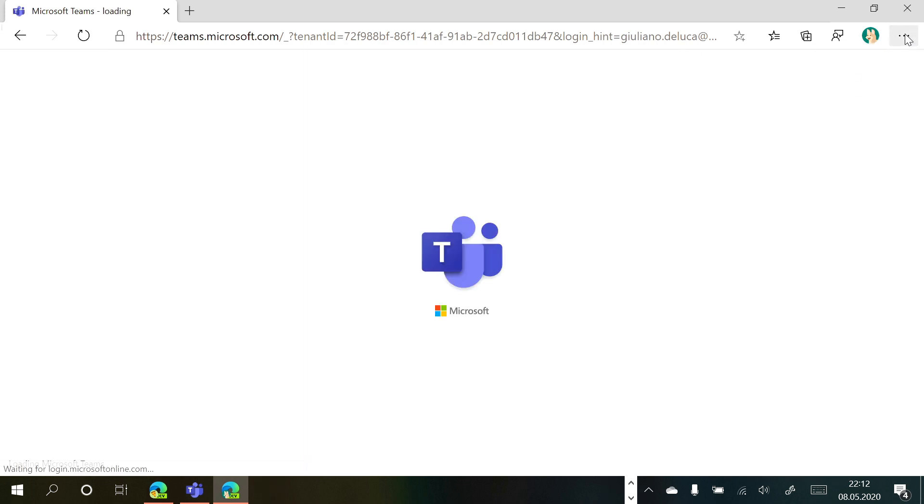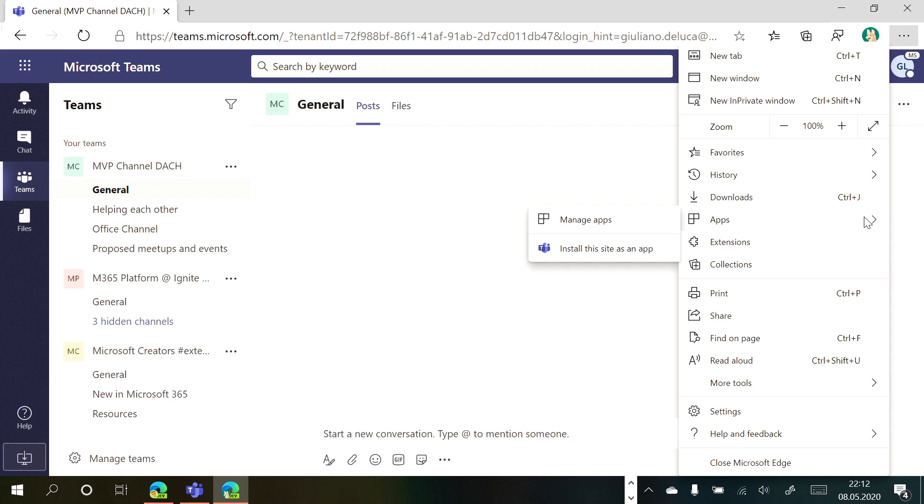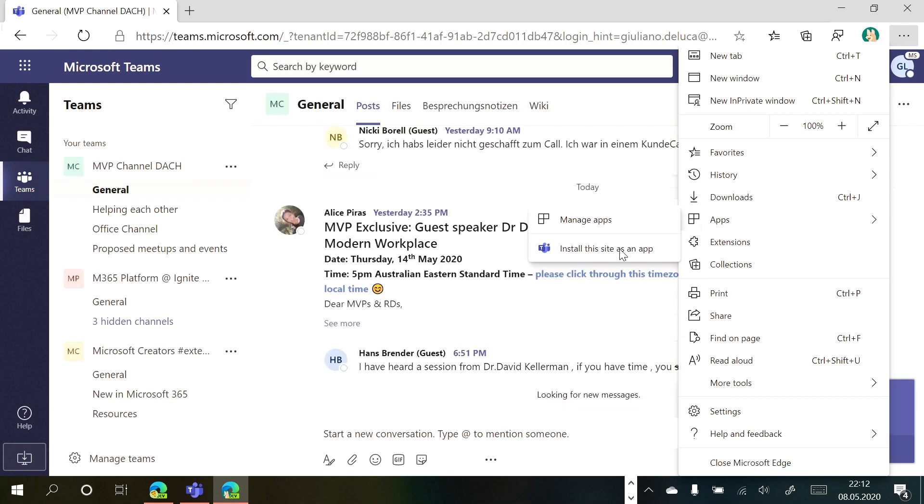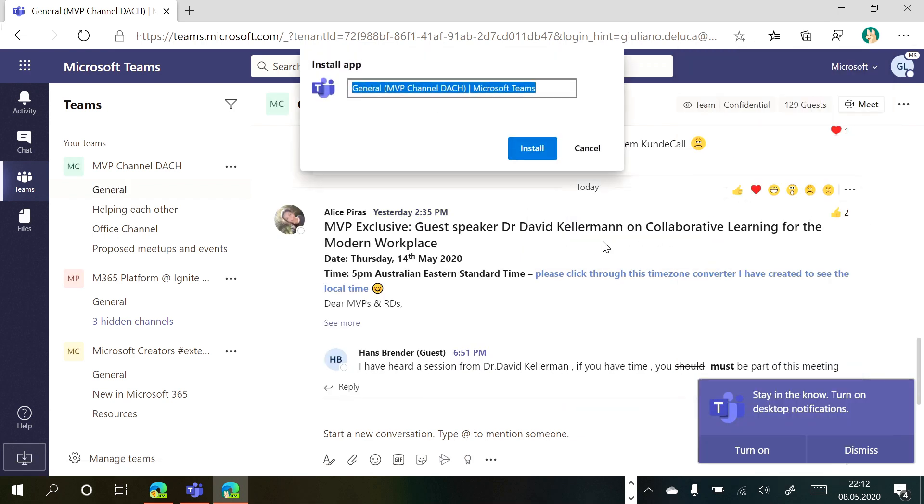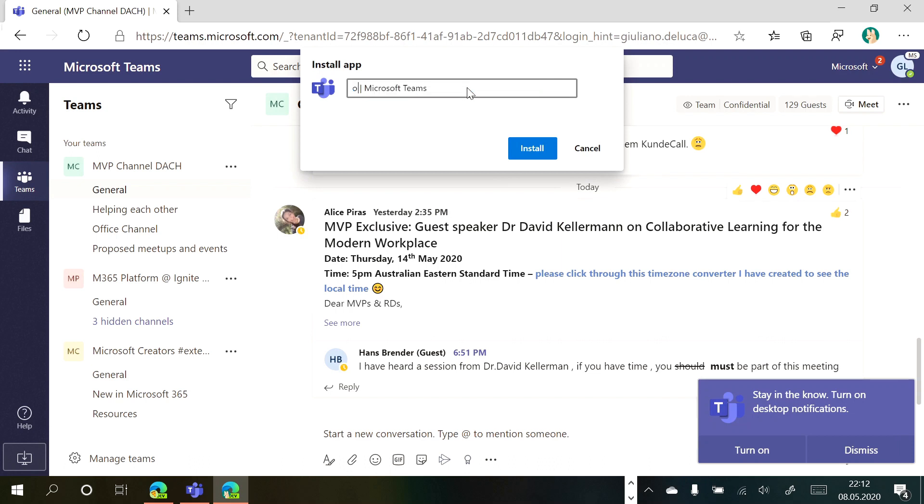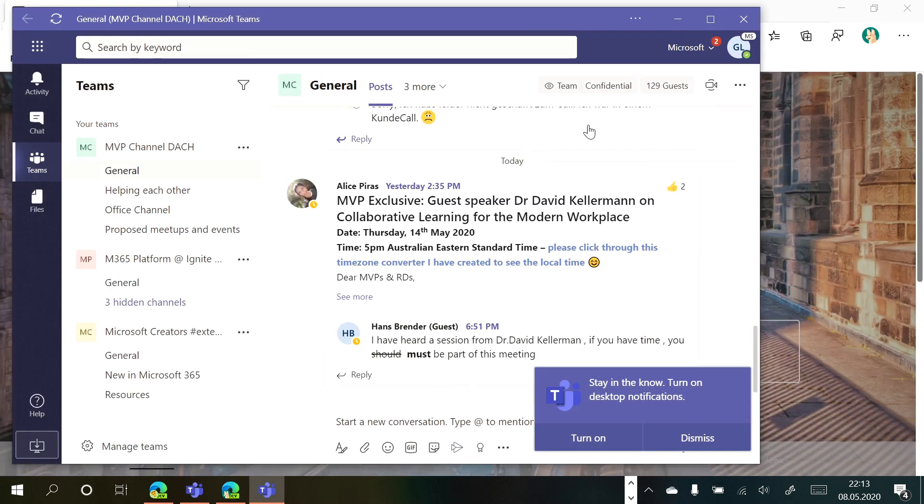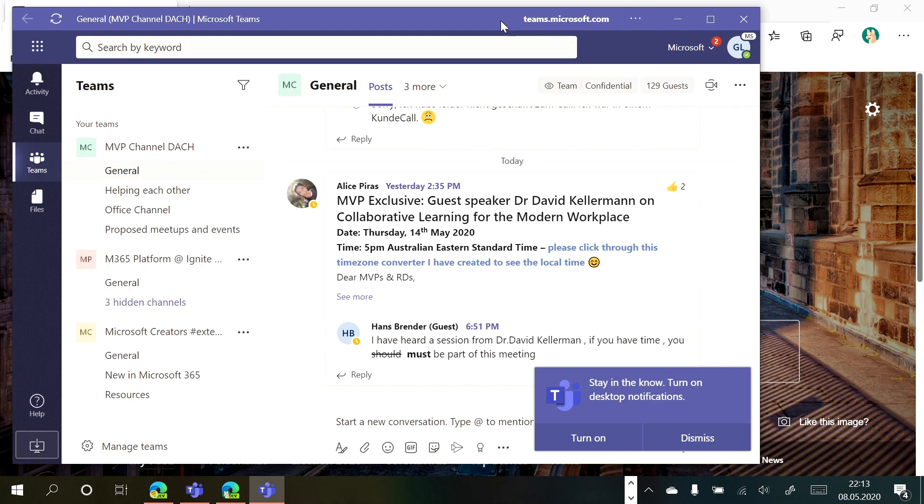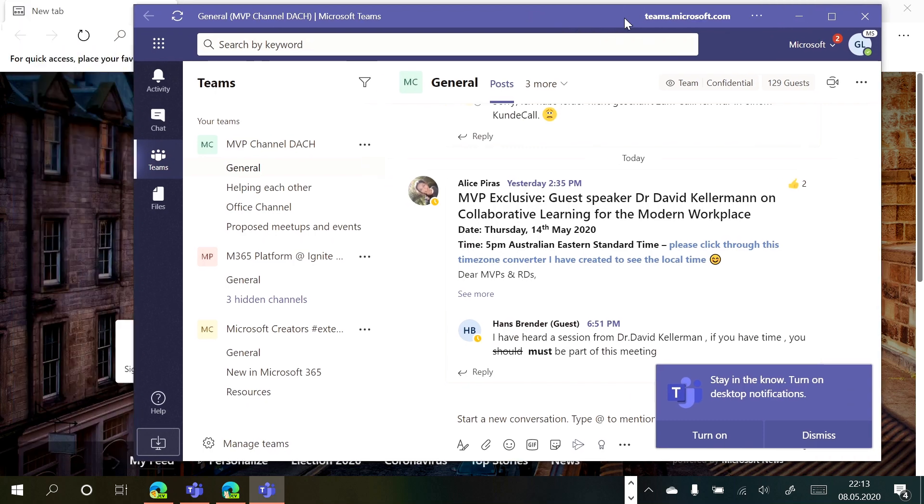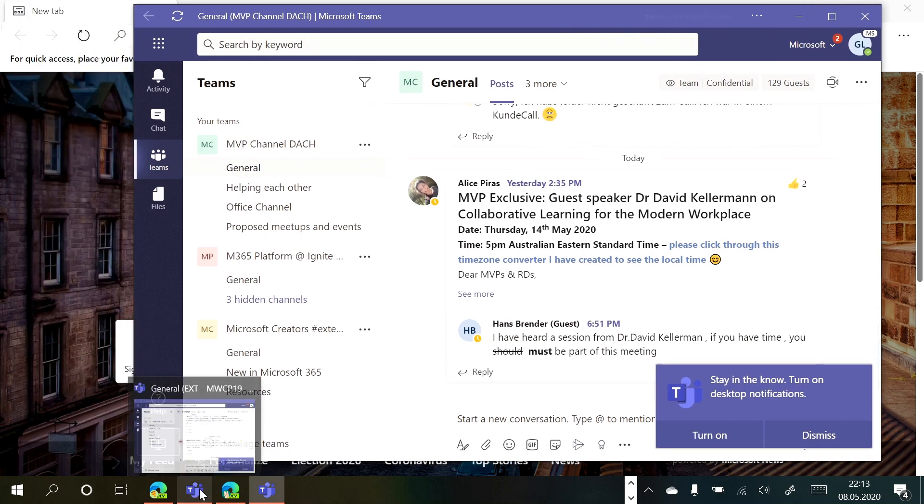And here I will do exactly the same thing that I made before. Under apps I will install this site. So here I have to provide a name that can help me to figure out immediately which kind of instance of Teams I am going to open. Install. And I have here another instance of Teams.